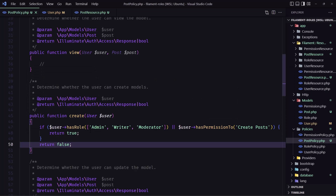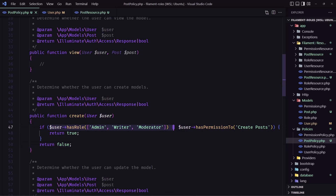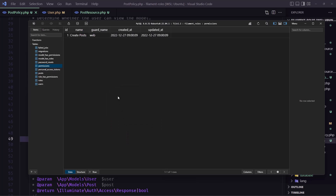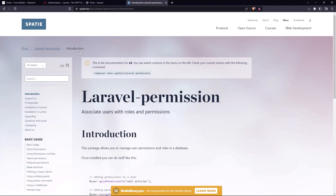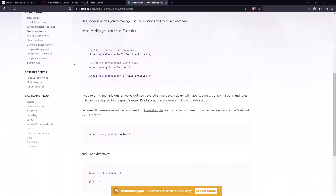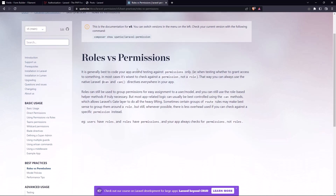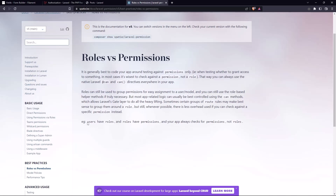That works, but as you can see we're checking if the user has a role OR a permission. Looking at the Spatie Laravel Permission documentation, there's a best practice under 'Role vs Permissions': roles can be used to group permissions for easy assignment, but your app should always check for permissions, not roles.